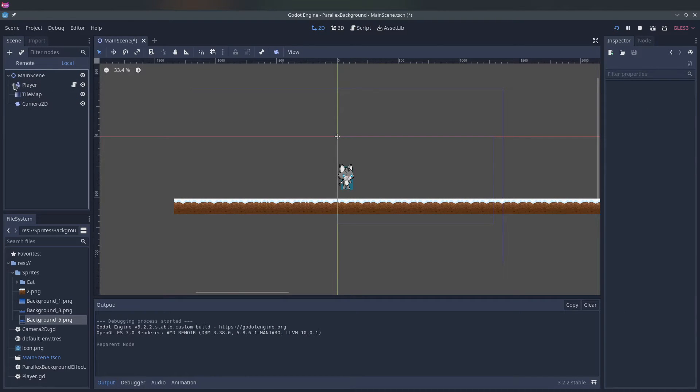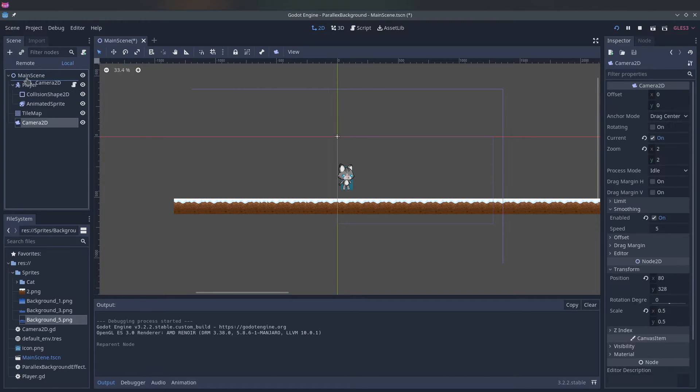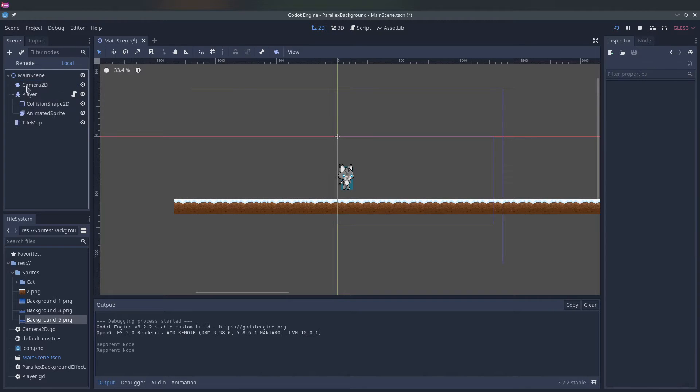But I wanted to let a separate script control the camera so it looks a little bit more neat when we add the parallax background.